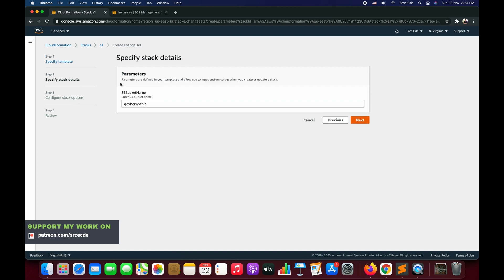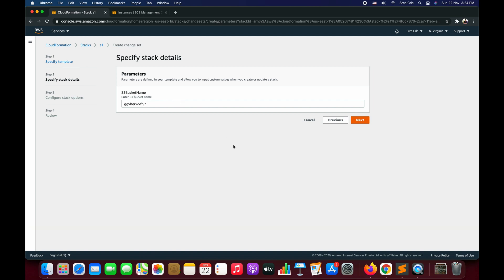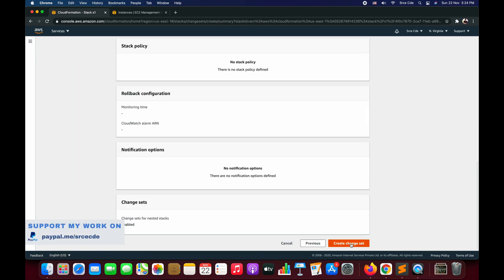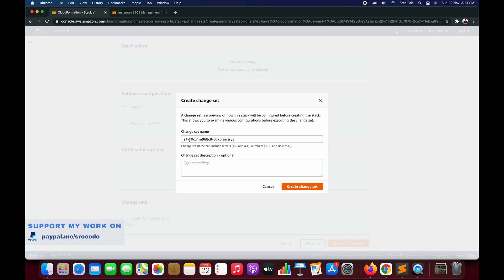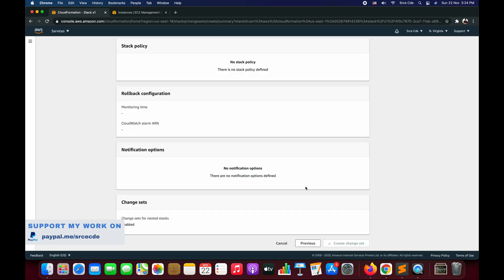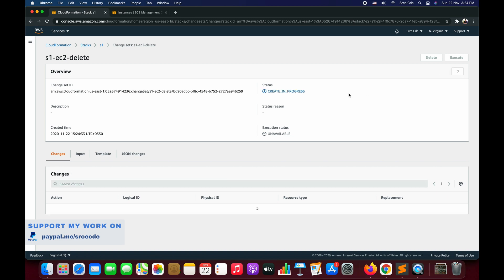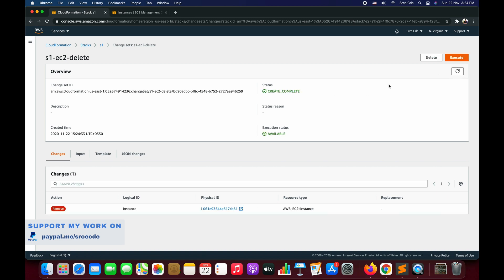Now, as you can see, the instance type parameter has been removed and we are left with only one parameter — the S3 bucket name. Say Next, Next, Next again, and Create Change Set. Give a name — I'll say EC2-delete. Create Change Set. The change set creation is completed. Now if you look at the action, it says Remove, meaning deletion of the resource — which is the EC2 instance.